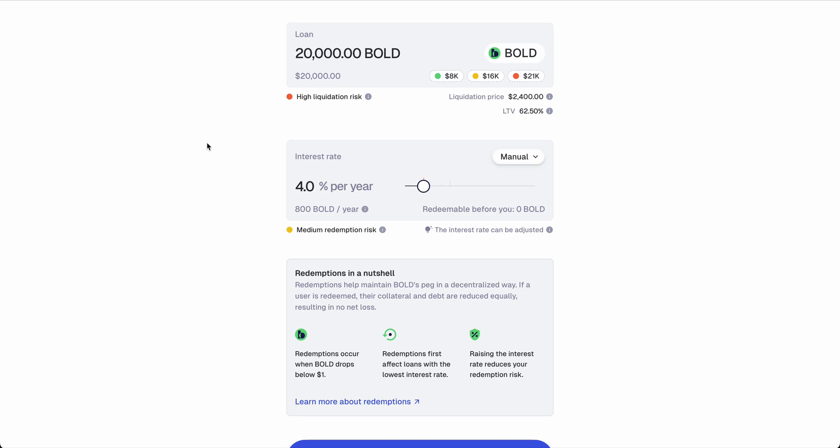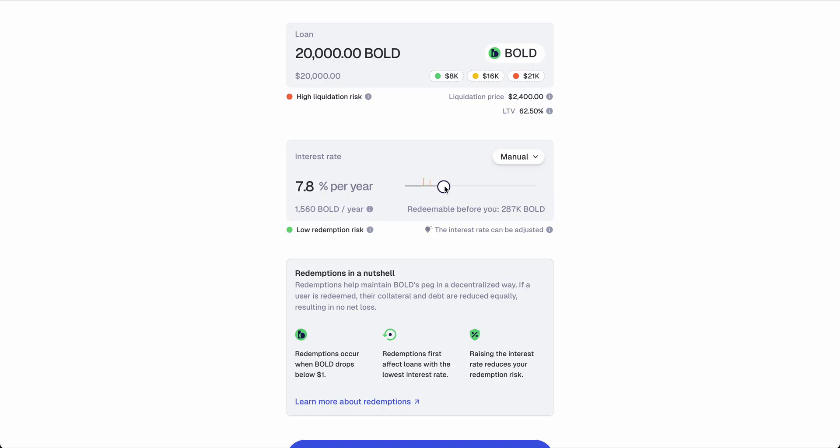The rate determines two things. First is the cost of your loan. You can see at 4%, 20,000 debt, you will be paying 800 BOLD per year. As you decrease or increase that, so does also the cost of your loan.